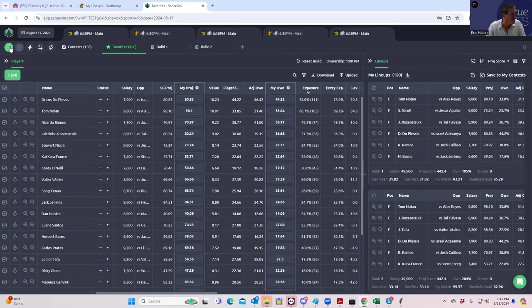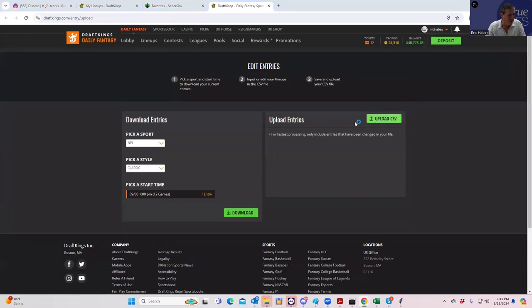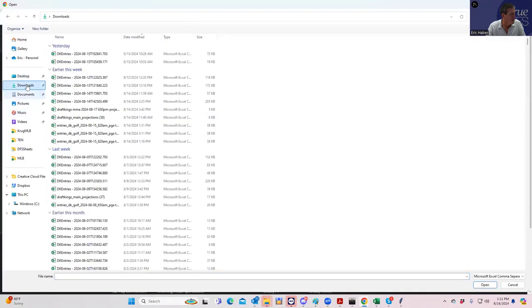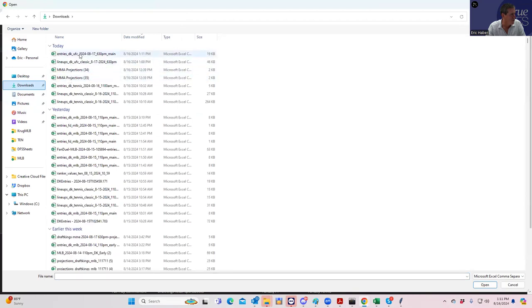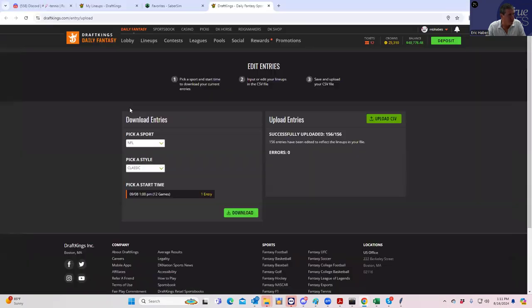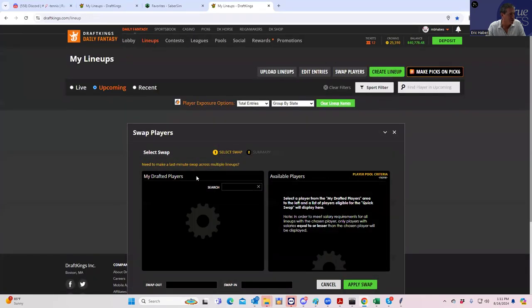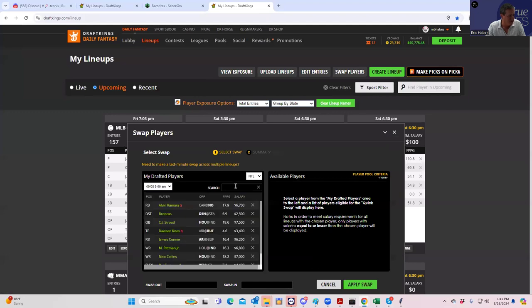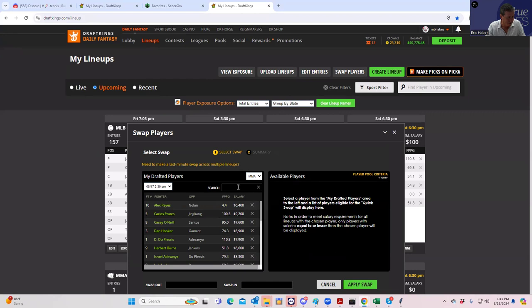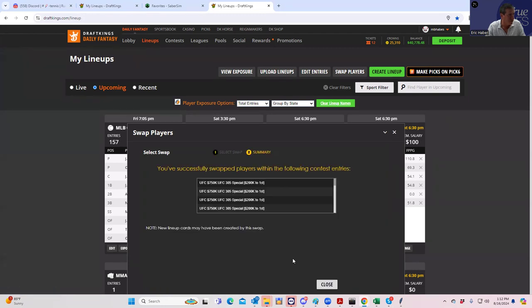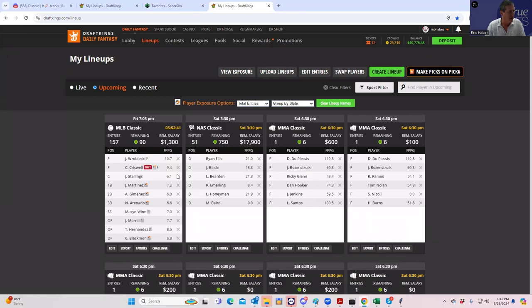Oh, cause I didn't download them yet. Sorry. So this is what we're going to do. Sorry about that. Was that my big reveal? My big move here. So now they're all in. And then what we're going to do is we are going to hit swap players. And every lineup with Adesanya in it, we are going to swap for a duplicate.